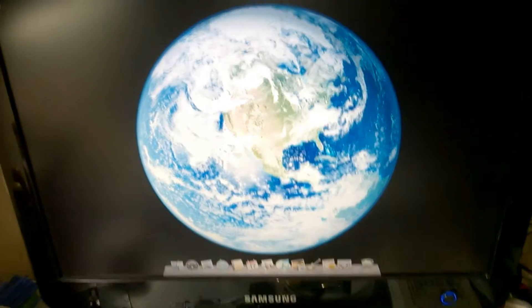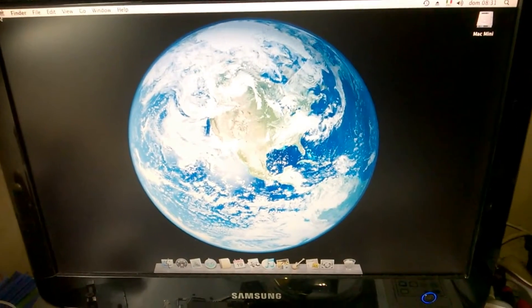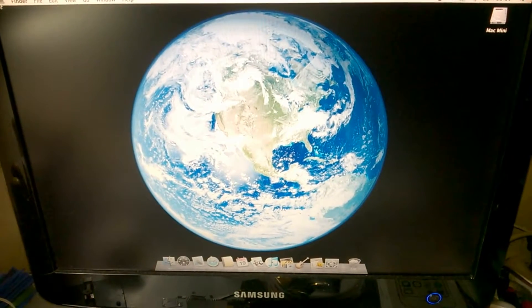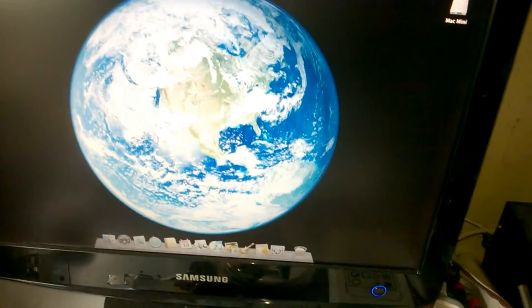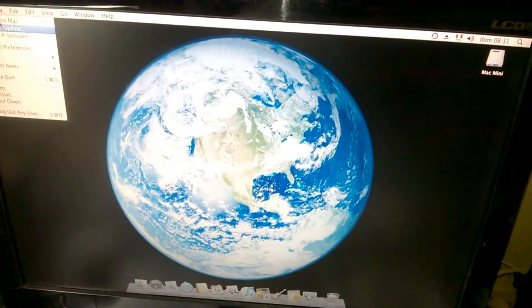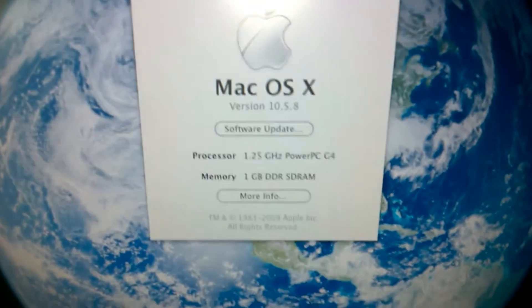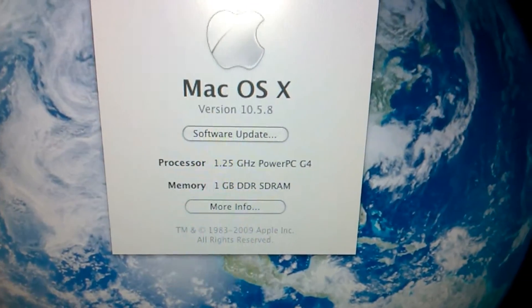Ovviamente ha un hard disk IDE 2.5", quindi è piuttosto vecchiotto. Si potrebbe fare un upgrade con un SSD con adattatore IDE. Comunque, questo è un G4 con caratteristiche non eccezionali: processore 1.25 GHz e 1 GB di RAM DDR.